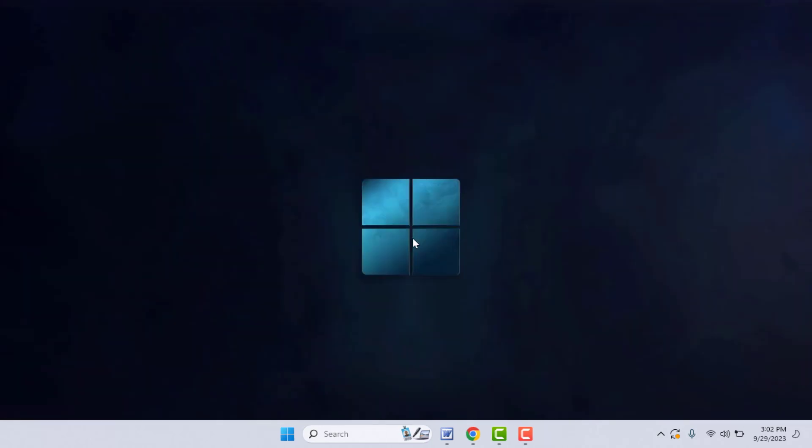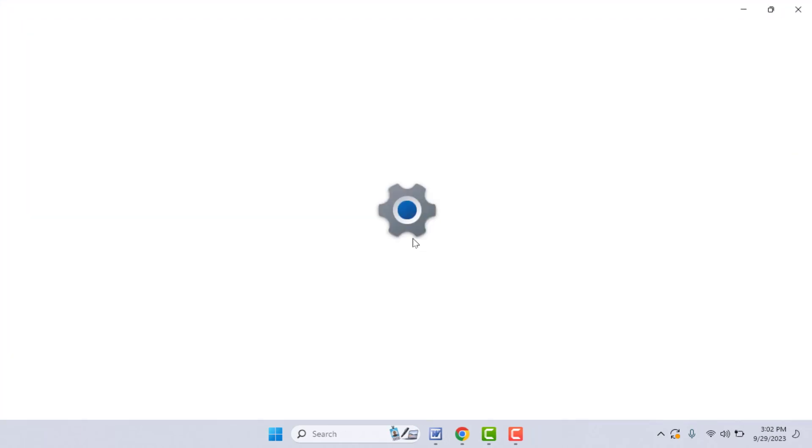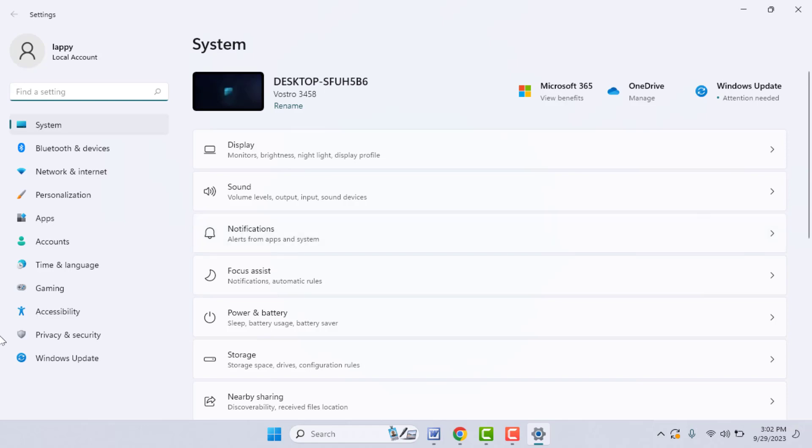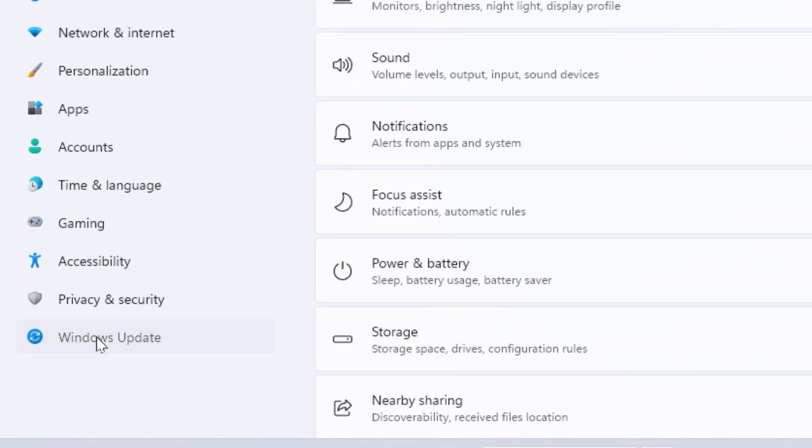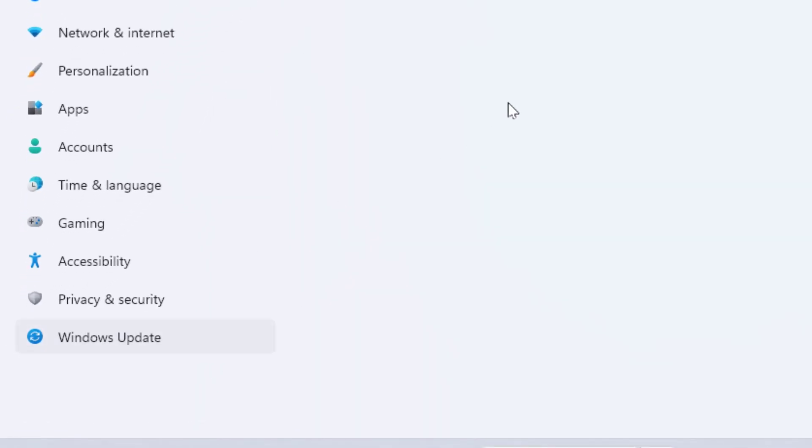First, you need to update your Windows 11 PC. Hold the Windows key button and then press I from your keyboard. This will open your Windows settings. In the Windows settings, from the left panel, open Windows Update.